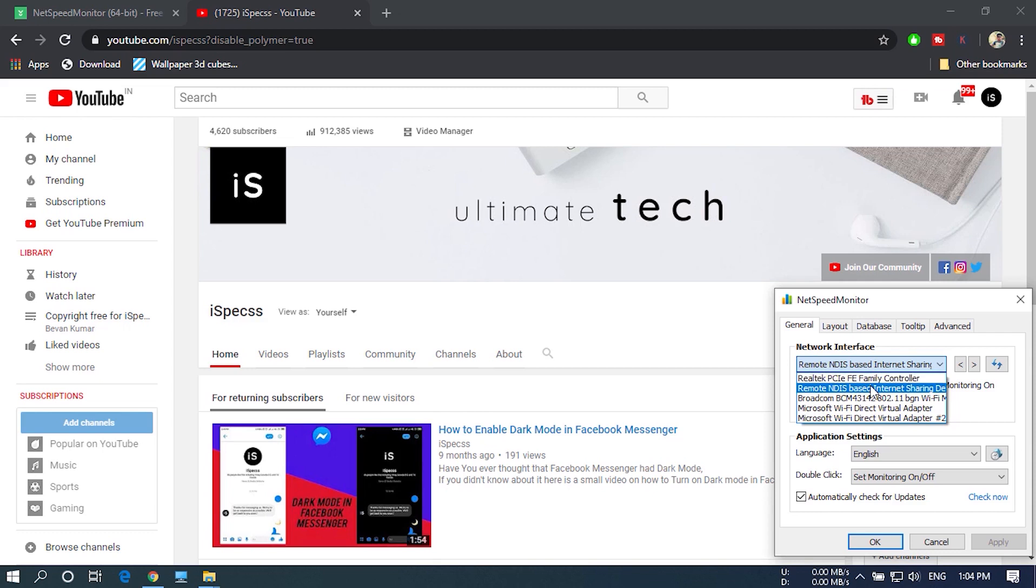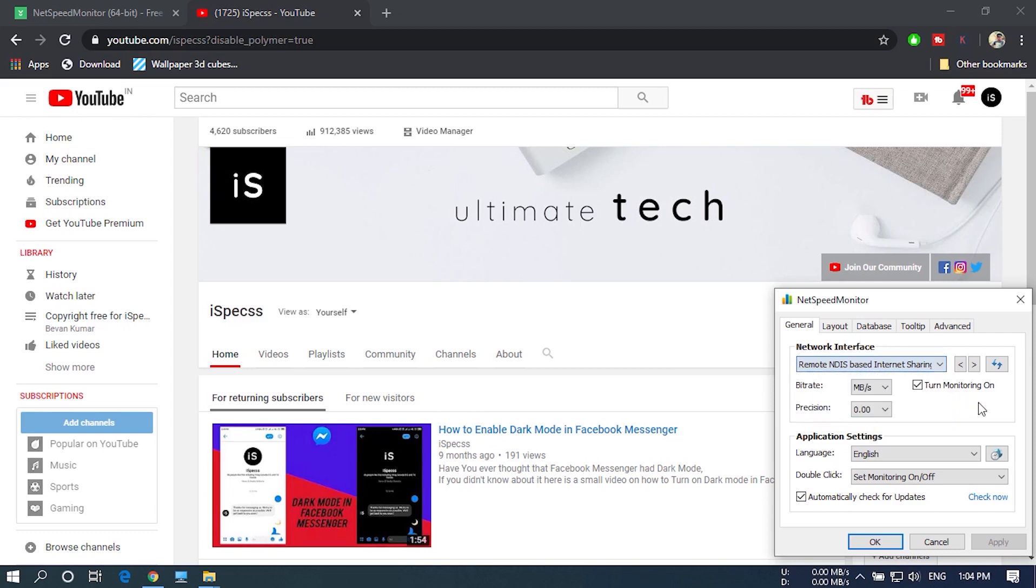If you don't know which adapter to choose, change them one by one and click on Apply every time you choose a different one. Do this until you see the network speed.